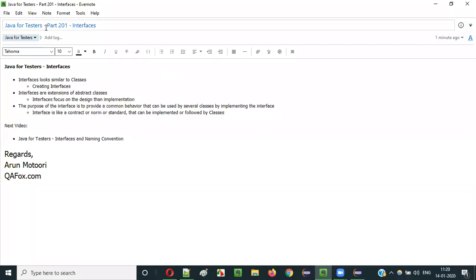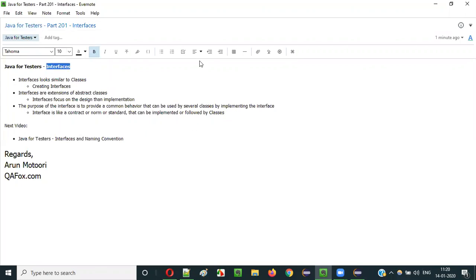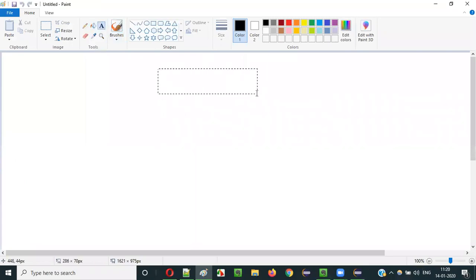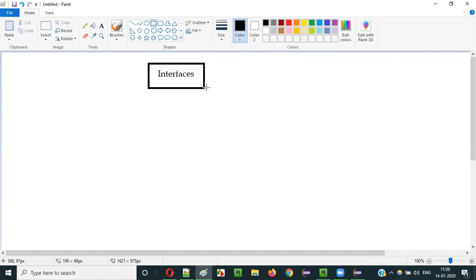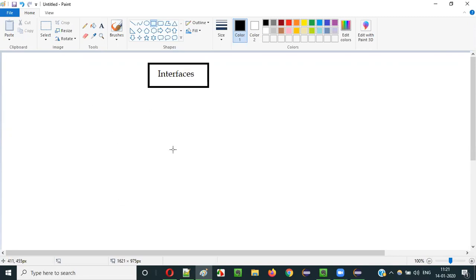Hello everyone. In this video session, I am going to explain part 201 of the Java for Tester series — that is, interfaces. So what are interfaces? In order to understand interfaces, you need to understand two things first. I cannot directly explain what an interface is in the beginning. Instead, let me explain these interface-related things in a step-by-step manner so that you will be able to understand what exactly interfaces are.